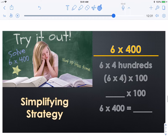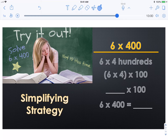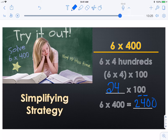This is a simplifying strategy — let's try it out. Solve six times four hundred. We're not pulling a ten out this time — we're pulling out a hundred from four hundred, which leaves us with four. So we can say six times four times one hundred. Six times four equals twenty-four. Twenty-four times one hundred equals two thousand four hundred. The way I knew that: I see two zeros in one hundred, so I'll have two zeros in my answer.